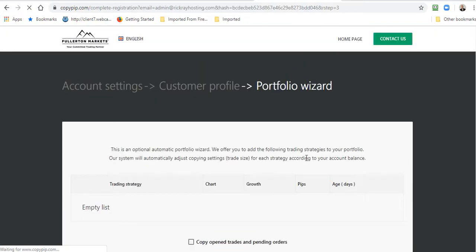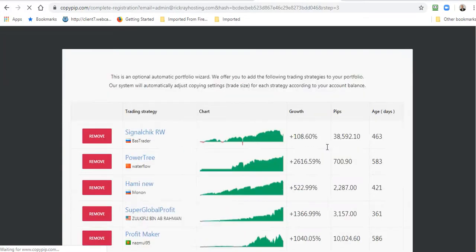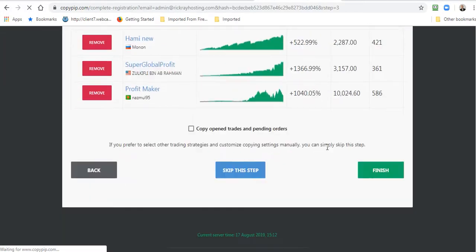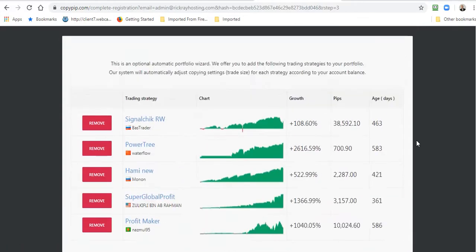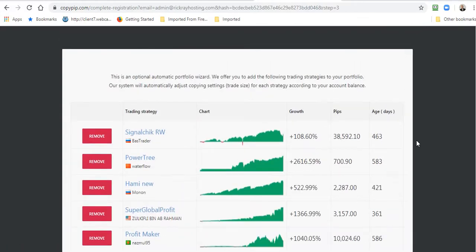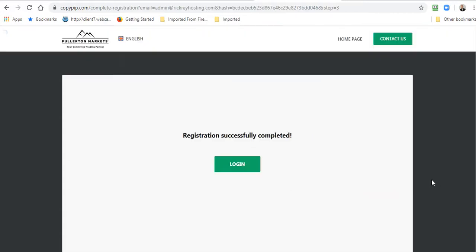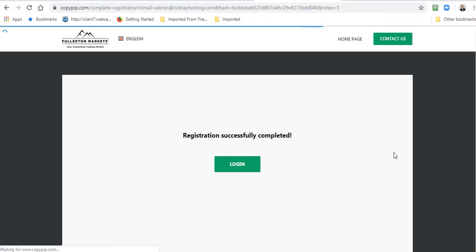This will take you to the tutorial to explain to you about the Copy Pip website. I'm just going to finish this. If you want to watch this you can, it will explain about the Copy Pip website. I'll just finish that right now.